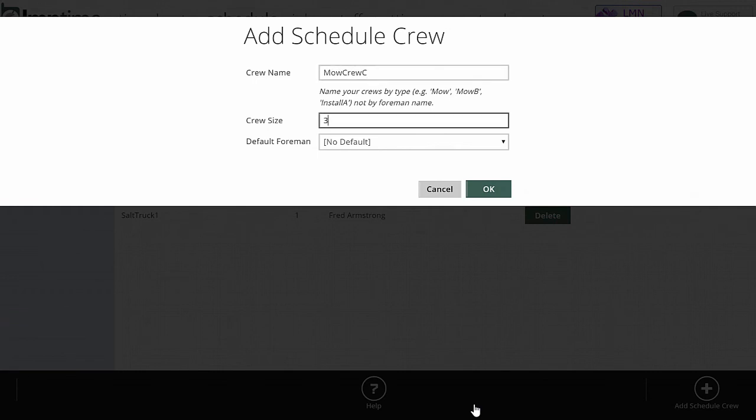Crew size is the number of people in the crew. And this is used by default. So when you do schedule, for example, a construction or a maintenance job to this crew, it's going to use that default crew size to try to estimate how long it's going to take them. Now you can change that on any specific job at any specific schedule. This is just going to be your default crew size.